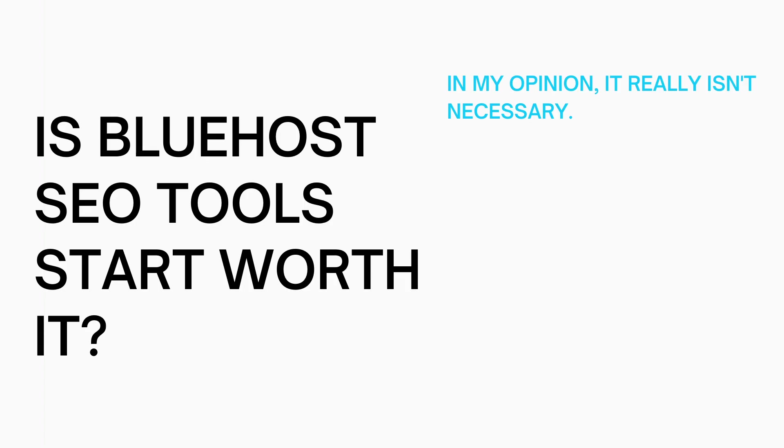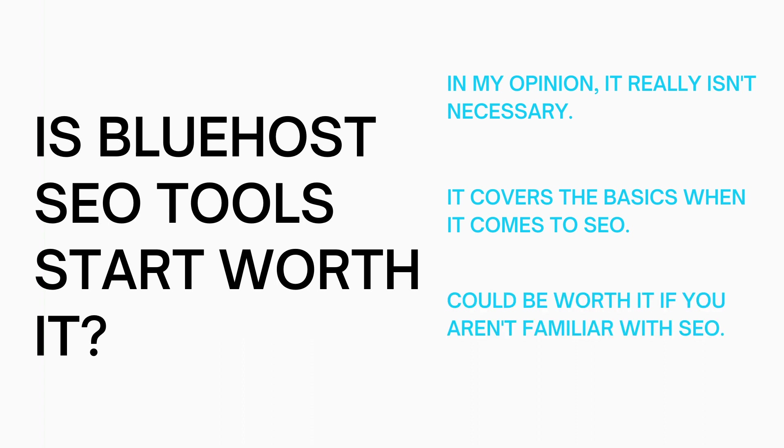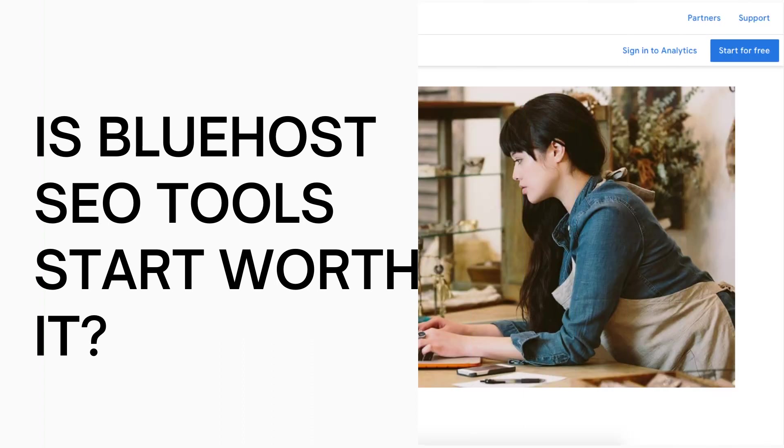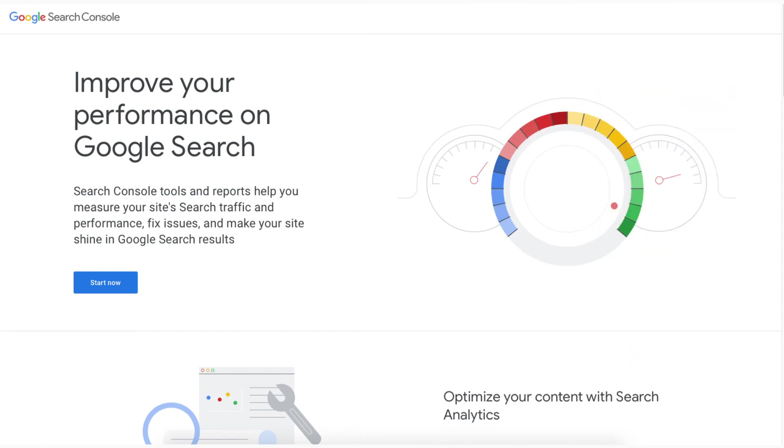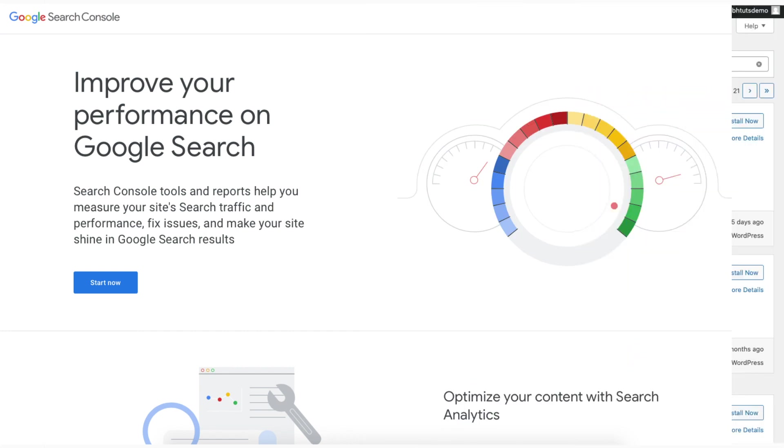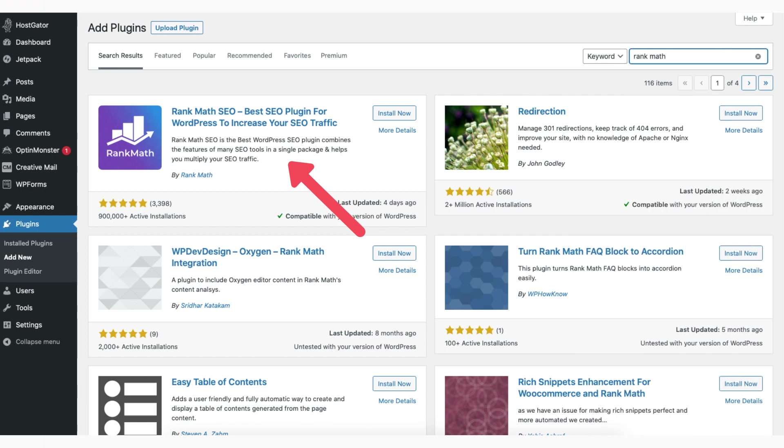In my honest opinion SEO Tools Start really isn't necessary. When it comes to SEO it covers the basics. If you know nothing about SEO it could be a good starting point. I recommend you sign up with Google Analytics, Google Search Console, and if you are using WordPress to create your site having the Yoast SEO or Rank Math plugin can set you up for some of the basics regarding SEO and guide you on your pages and posts you create.